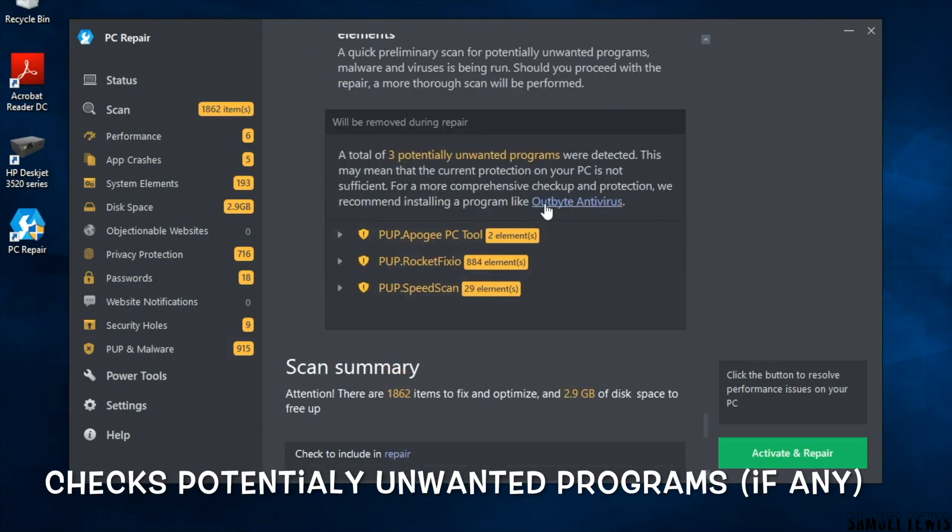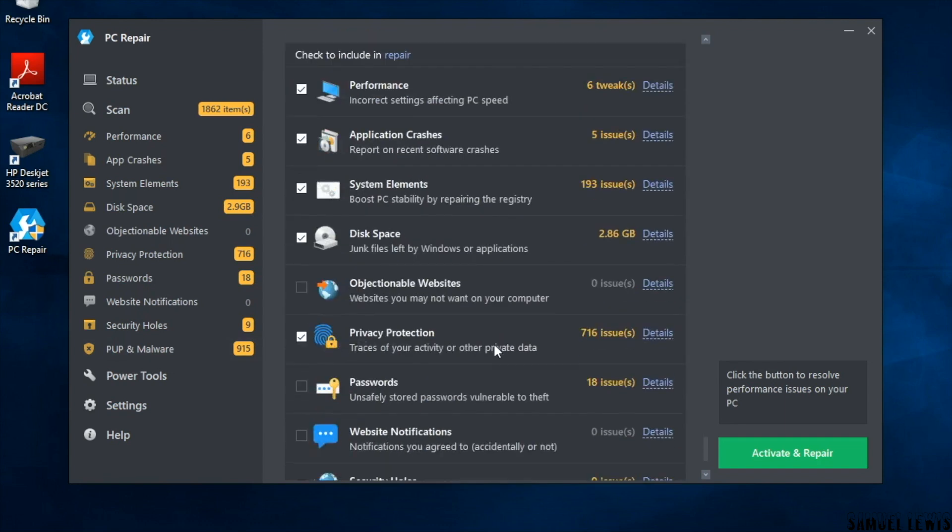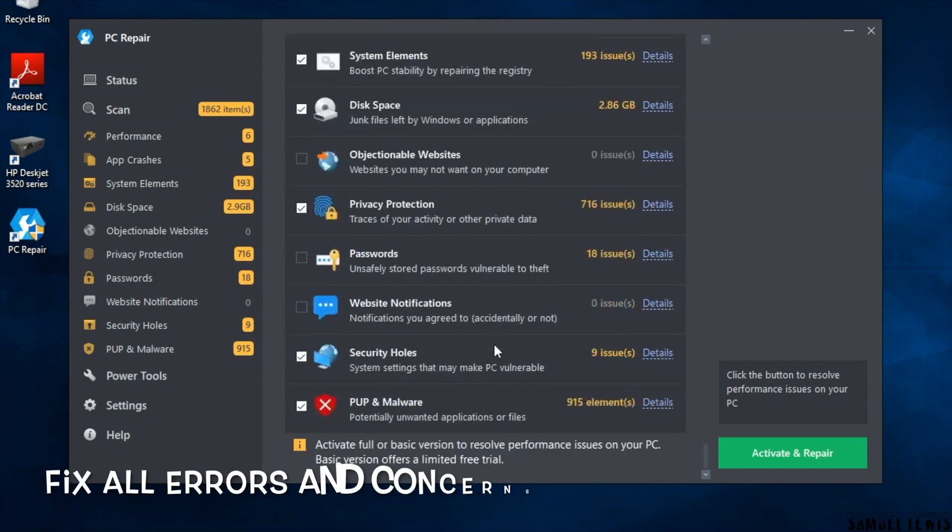Check for potentially unwanted programs on your laptop. In some cases it may be spammy software that may be collecting your data and it is best to remove them. You can fix all the identified concerns by optimizing your laptop with a click of a button.